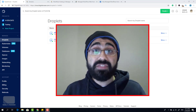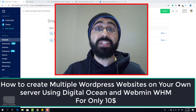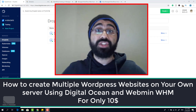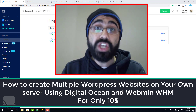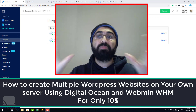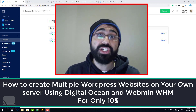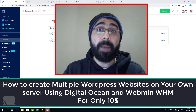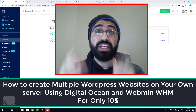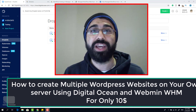Hi everyone. In this video I will show you how to create multiple WordPress websites on your own server for only 10 dollars per month, very easily, using DigitalOcean and Webmin Web Hosting Manager. If you are ready, let's start together.